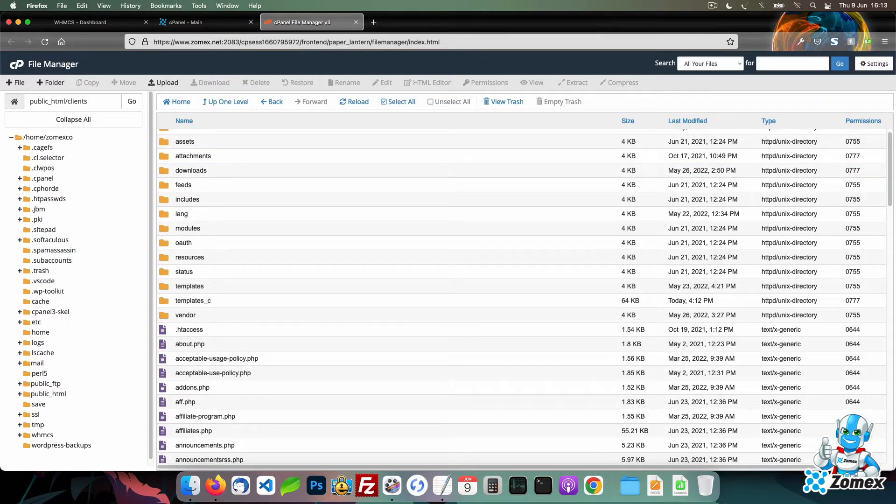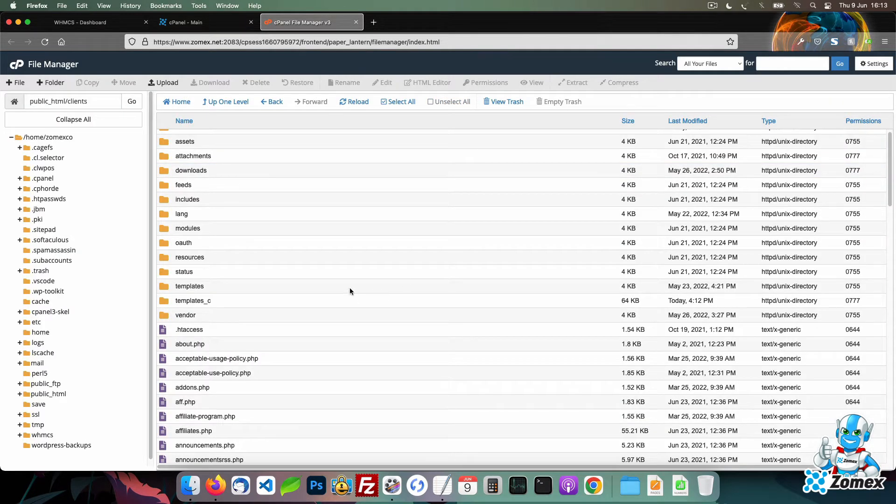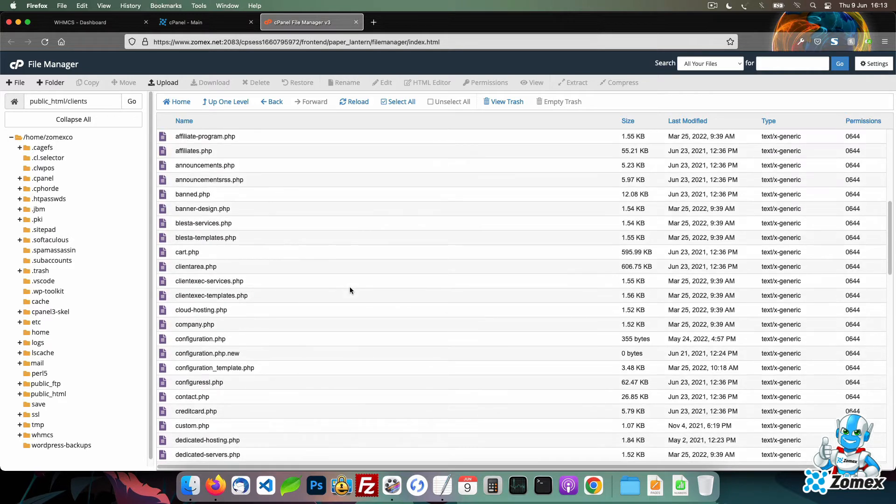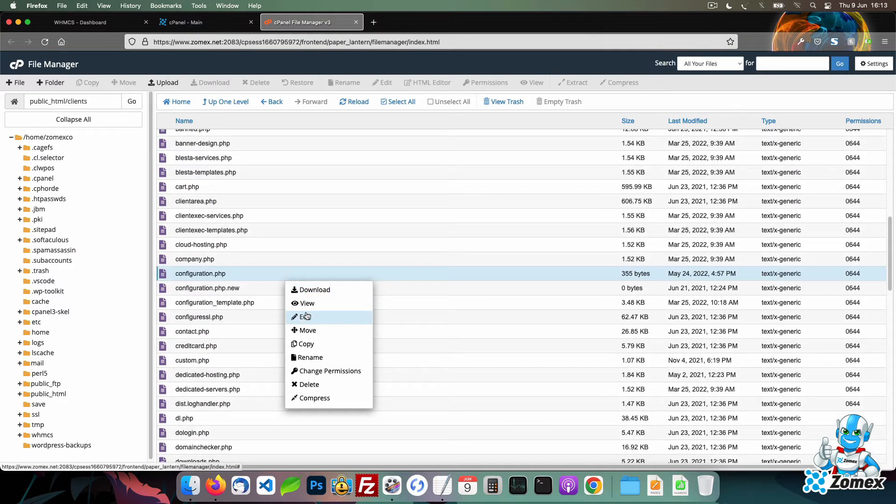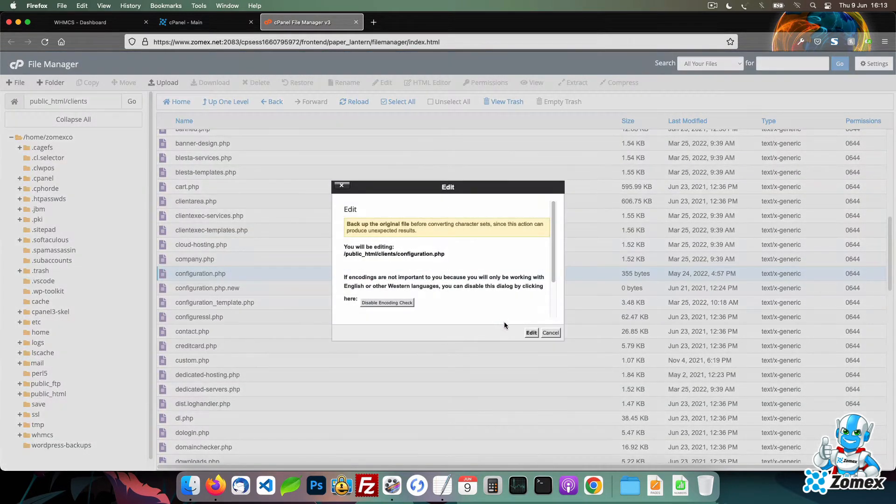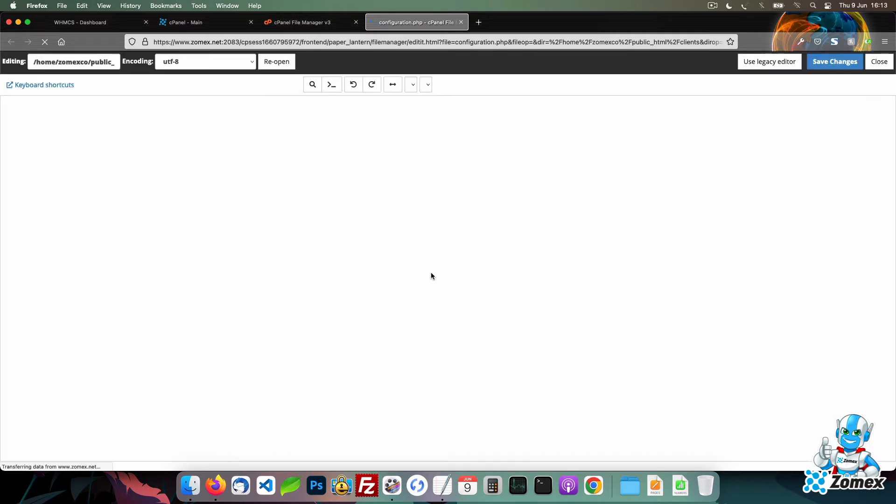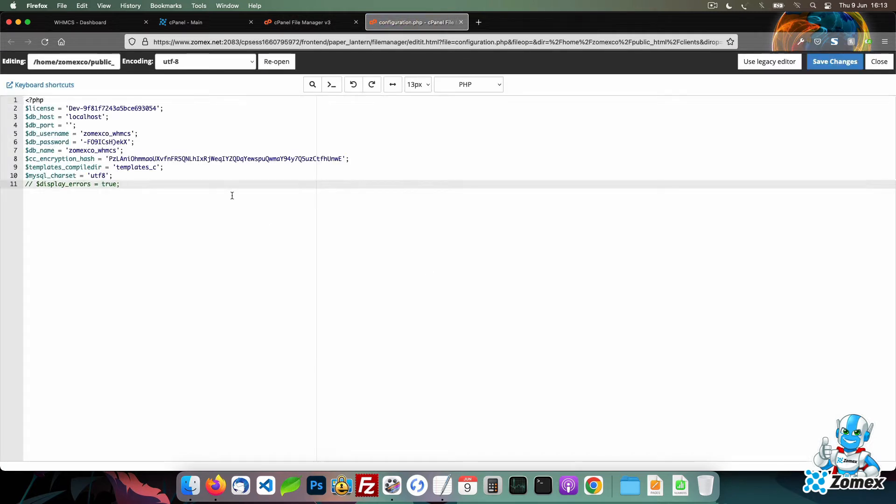Edit the configuration.php file and paste the crons variable within the PHP tags. Add the full path to your crons directory within the single quotes and save.